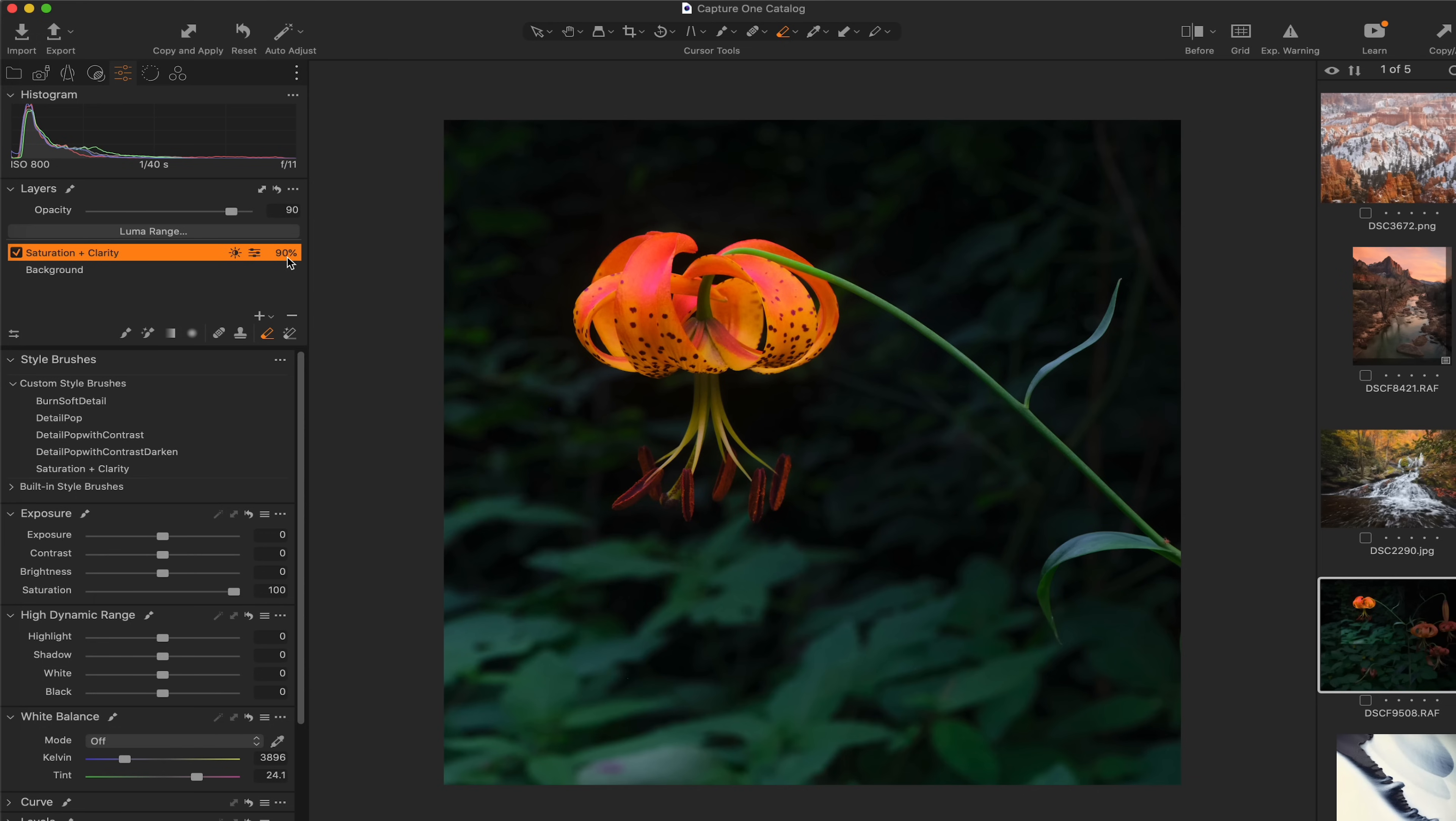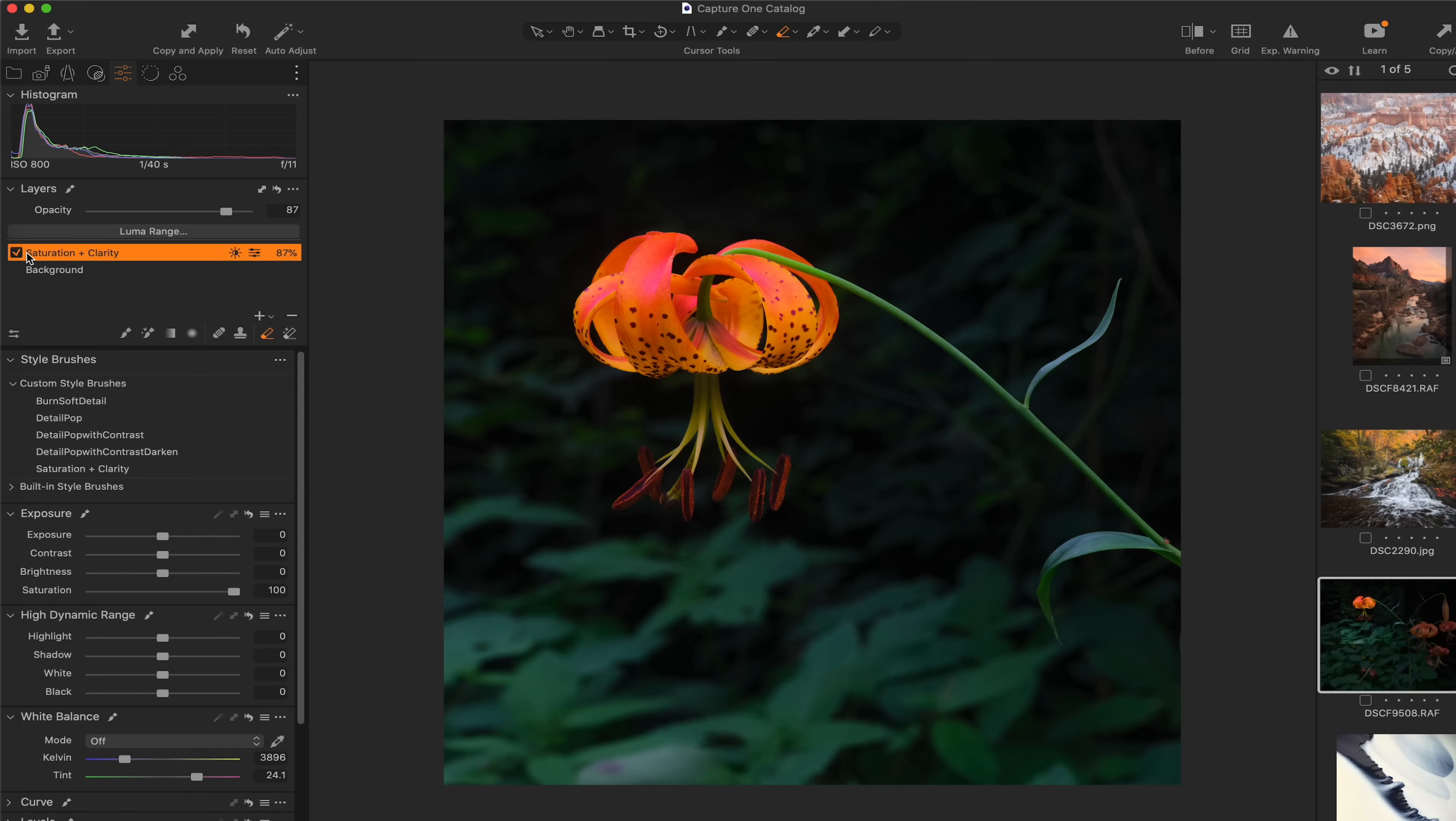And I think something about there looks good. I just really want to make the flower really pop, really jump off. I don't want the eye to really pay attention to the background. And we're going to fix that in just a second as well. But I think that that is a pretty good starting point for this photograph.